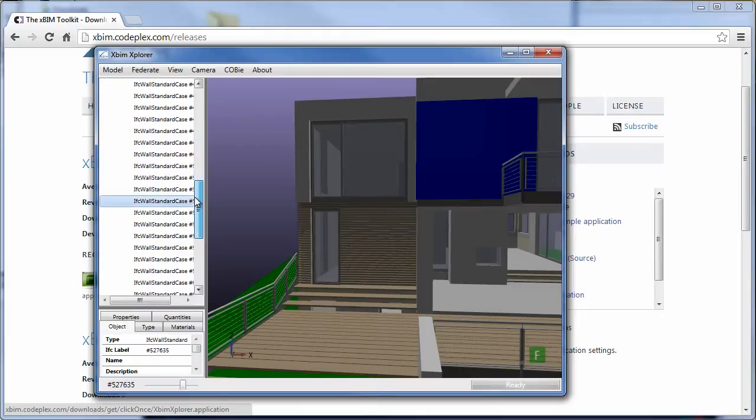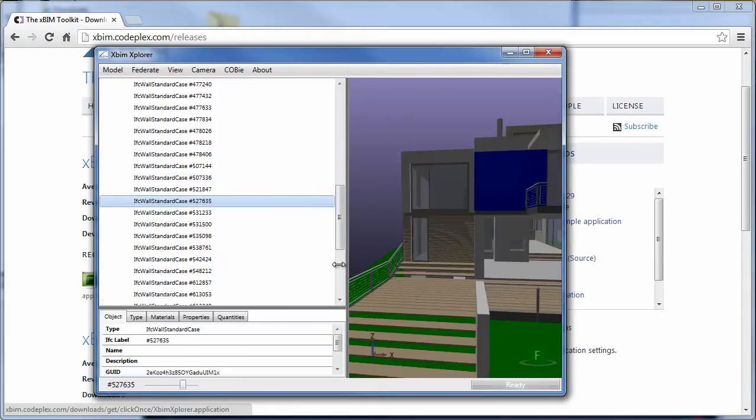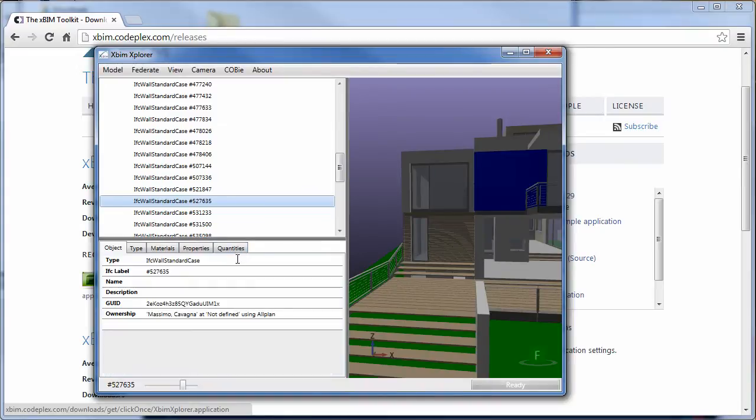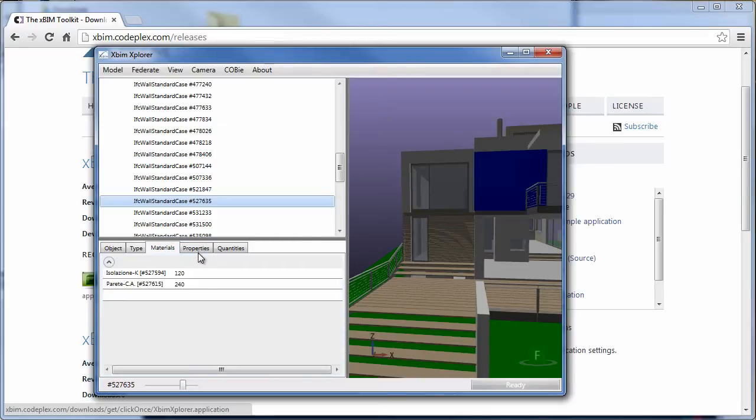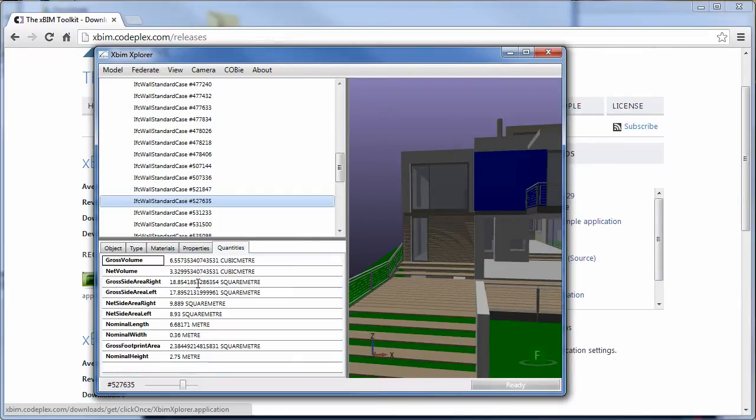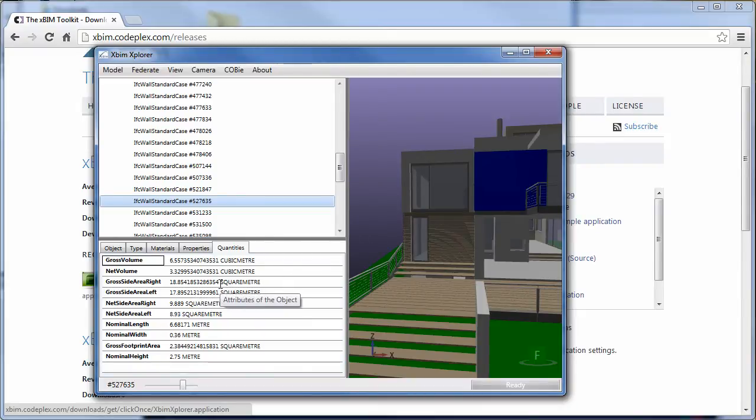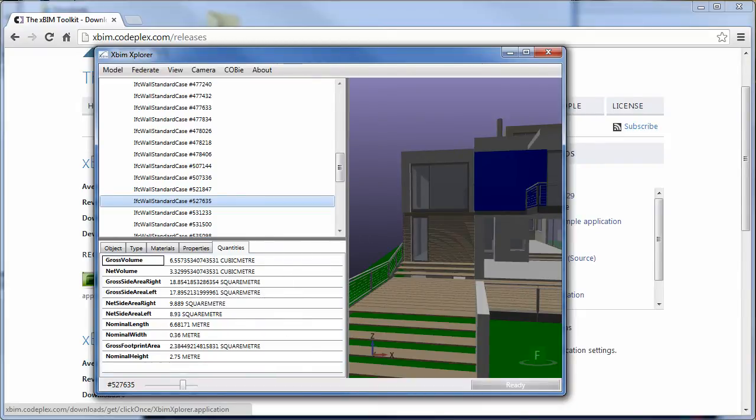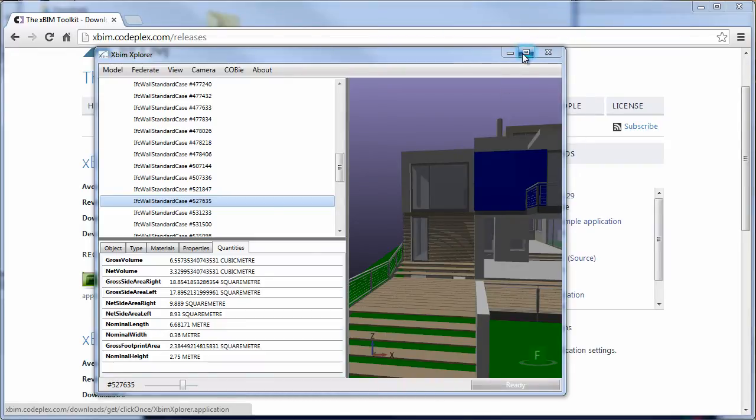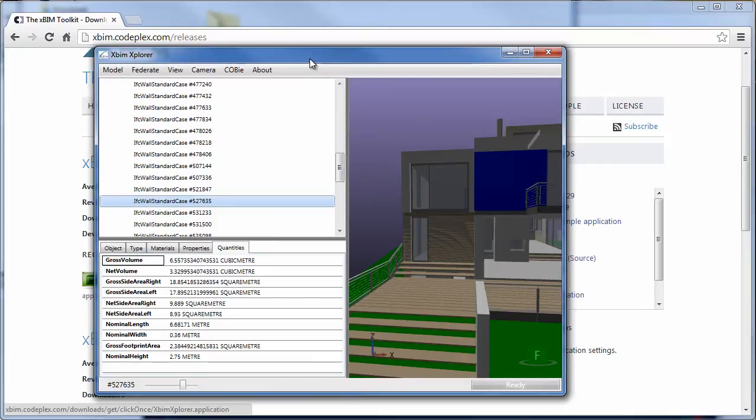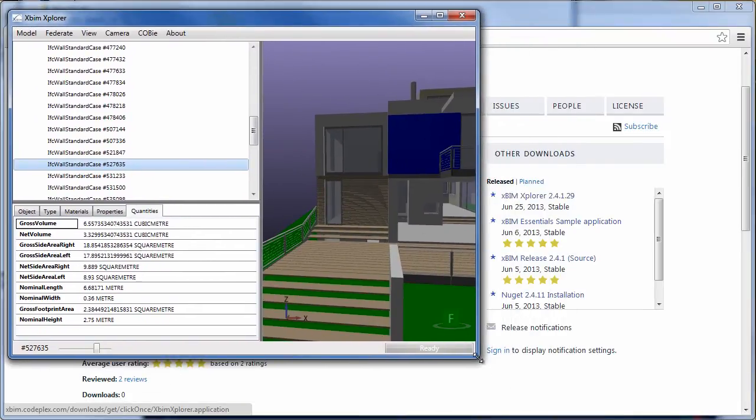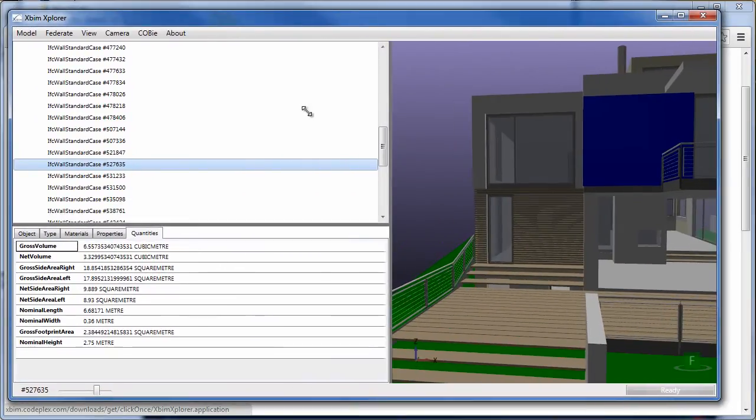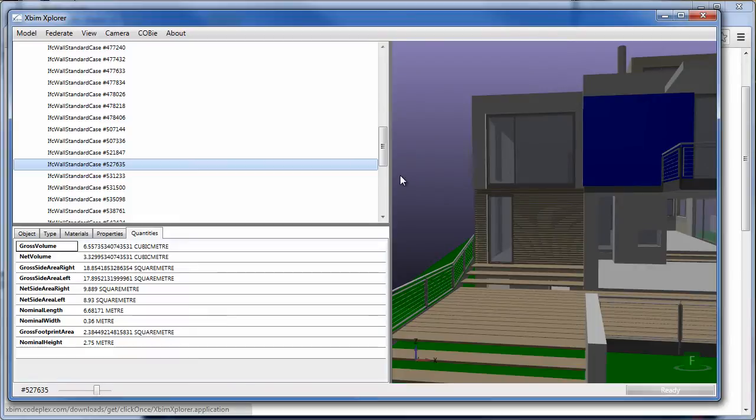Once you select any elements, they will be displayed on the tree in the tree on the left and highlighted for you. In this case I've selected the wall. I can also see some of the properties that it has, including materials, properties, quantities, and similar information. These are available inside the IFC file. In the few weeks I will post more videos on ways in which you can use this application to investigate IFC files for development purposes.